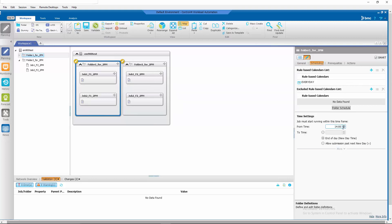See, the from time is 1400 for both folders. From time is 1400.